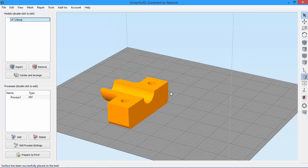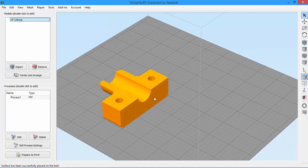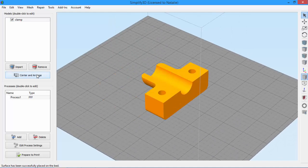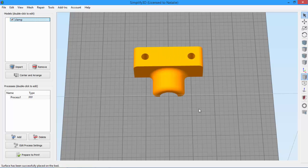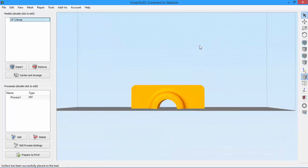If you'd like your part to be in the center of the build plate, just click Center and Arrange. Keep in mind that if you click a surface that isn't the lowest point on your model, the software is smart enough not to drop the model below the build plate. For example, if I select the middle of this cylinder, it will change the orientation so that surface is facing the build plate, but it won't drop part of the model below the bed, which would cause it not to be printed.